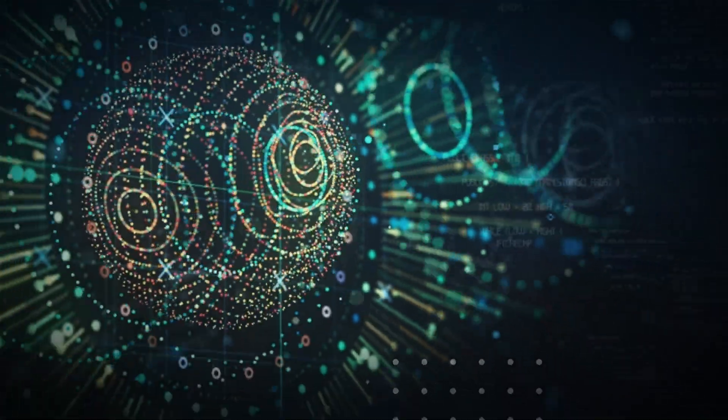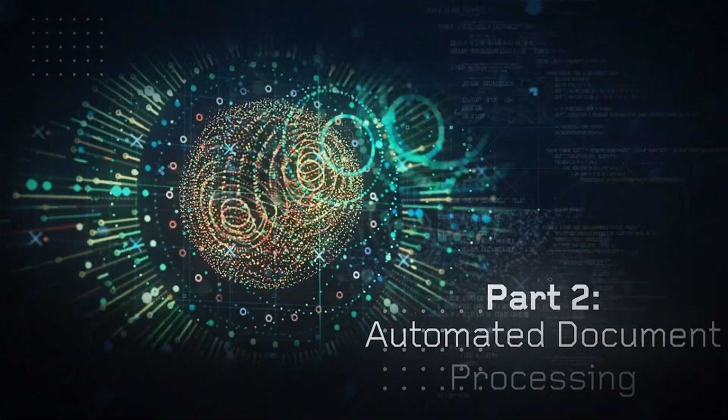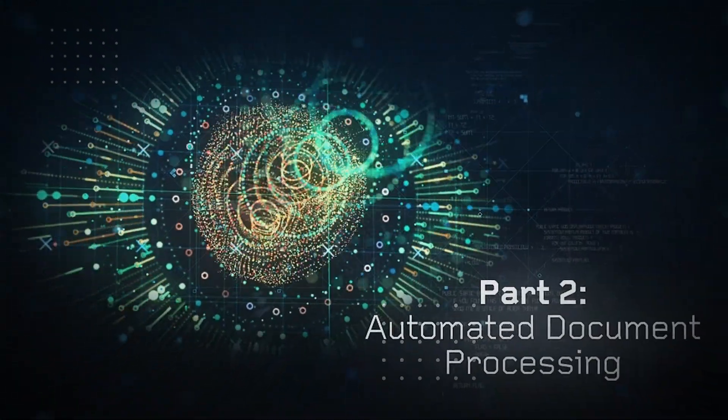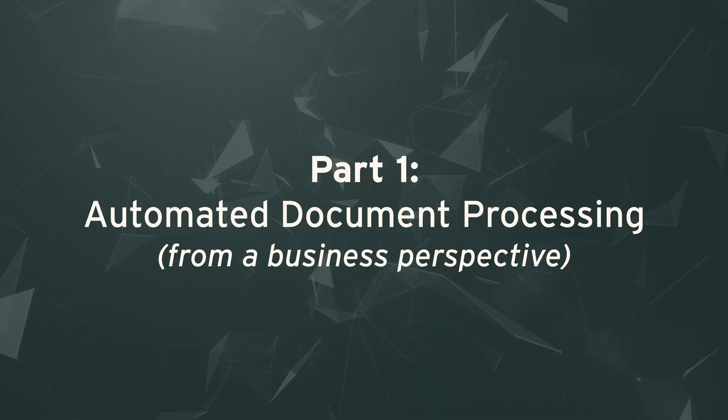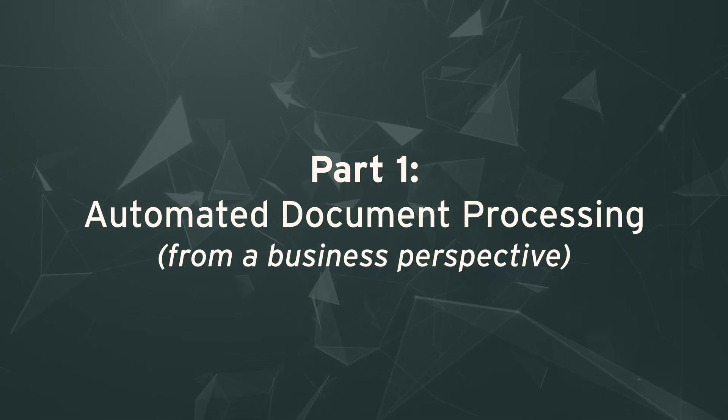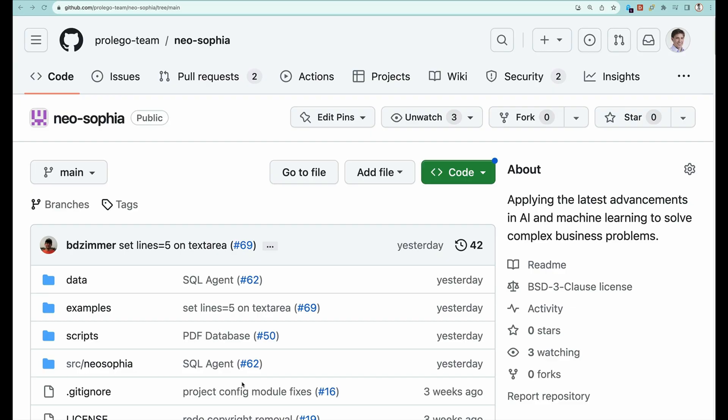ProLego has developed AI strategies and solutions for some of the world's largest and most successful companies. This video is part two on our episode on automated document processing. I'm going to show you how to install the software using the examples and we're going to do a technical deep dive with ProLego's engineering team. Start with part one to understand what it can do from a business perspective. Everything is linked down in the show notes.